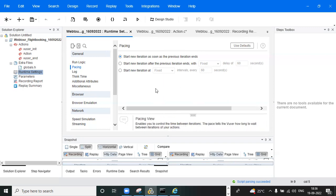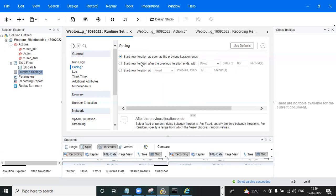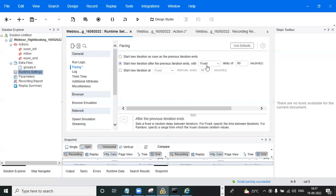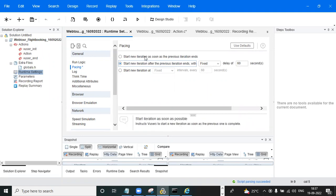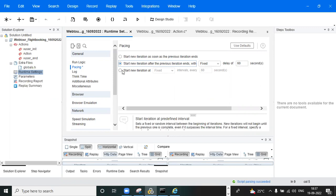We give pacing to provide some breathing time to the user and the application. The three pacing types are: no pacing — one iteration completes and immediately the next launches; fixed pacing — one iteration completes, it waits a fixed time like 60 seconds, then the second iteration starts; and random pacing — if you set 60 to 90, it will randomly pick any value from 61 to 90 seconds and wait that amount of time before the next iteration.